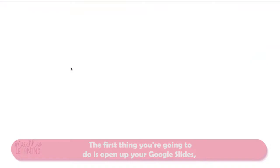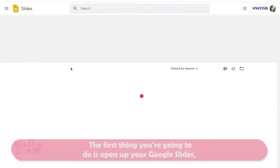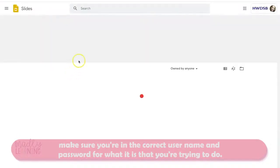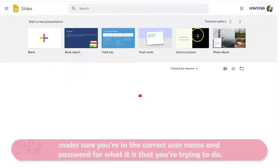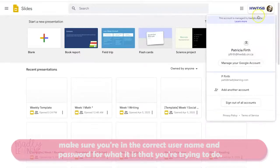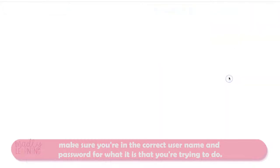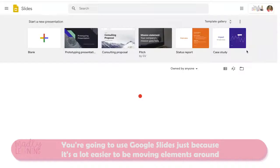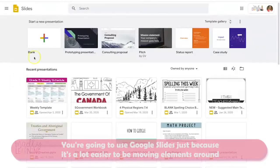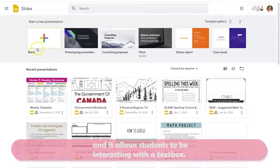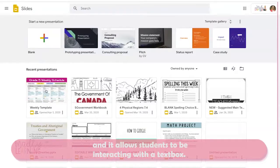The first thing you're going to do is open up your Google Slides. Make sure you're in the correct username and password. You're going to use Google Slides because it's a lot easier to move elements around and it allows students to interact with a text box.